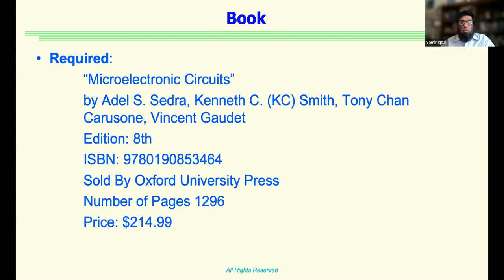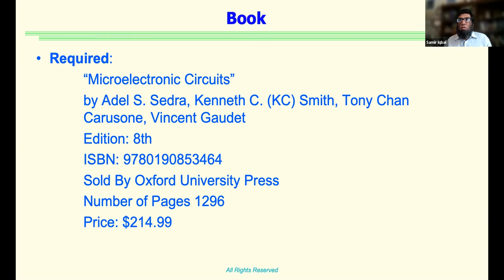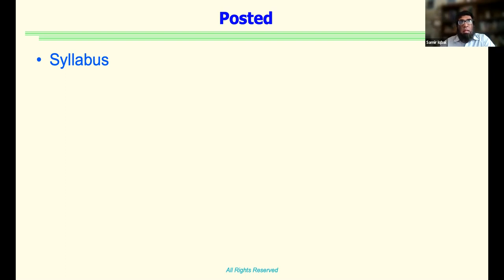If you ask me which question in the seventh edition, I have no idea. You can talk to the TA — maybe he has access to the seventh edition — but we'll follow the whole framework of the eighth edition for this course. So let's take a look at the syllabus. This has already been posted and I've emailed it as well.